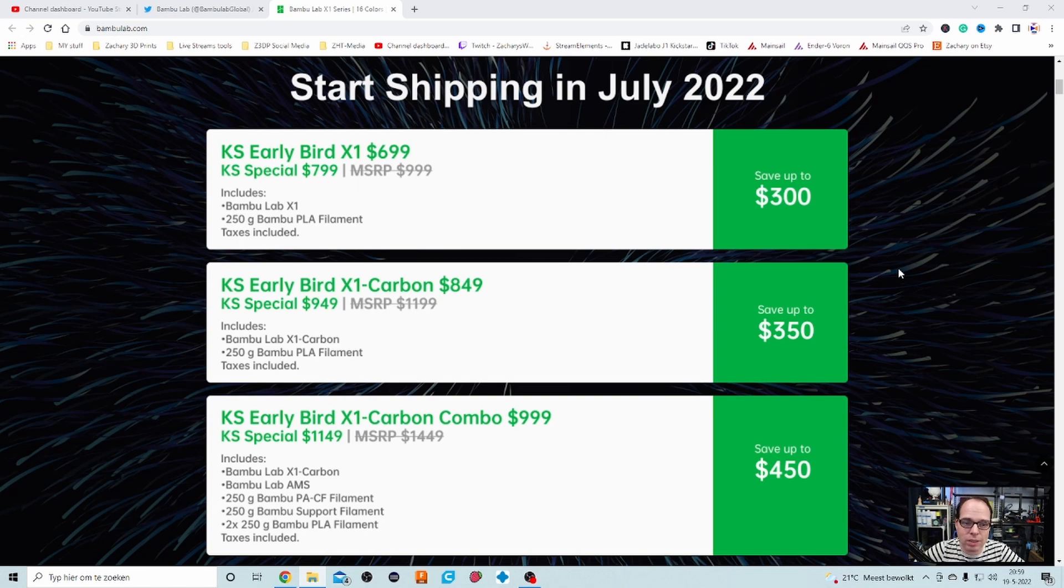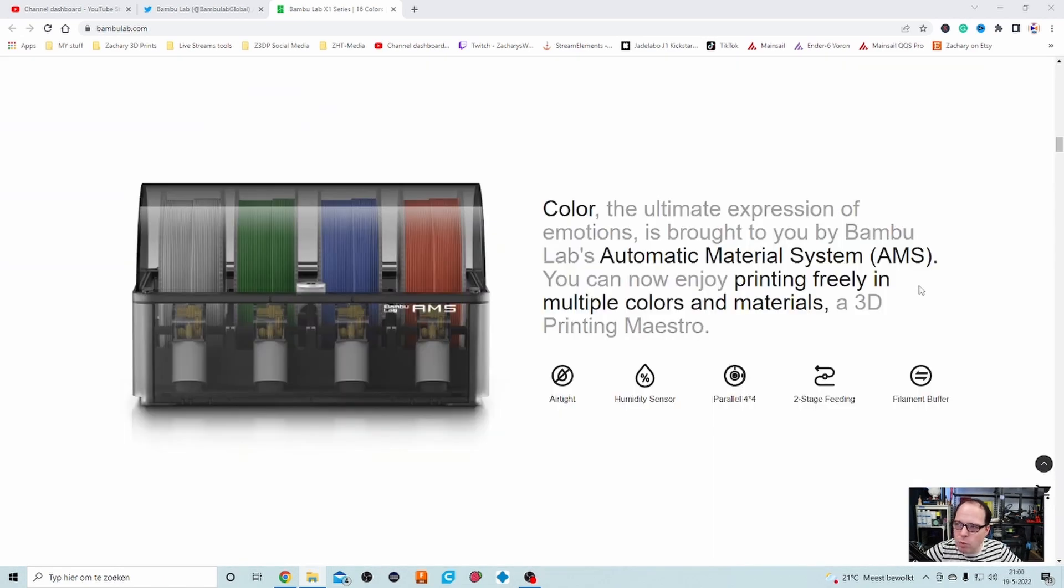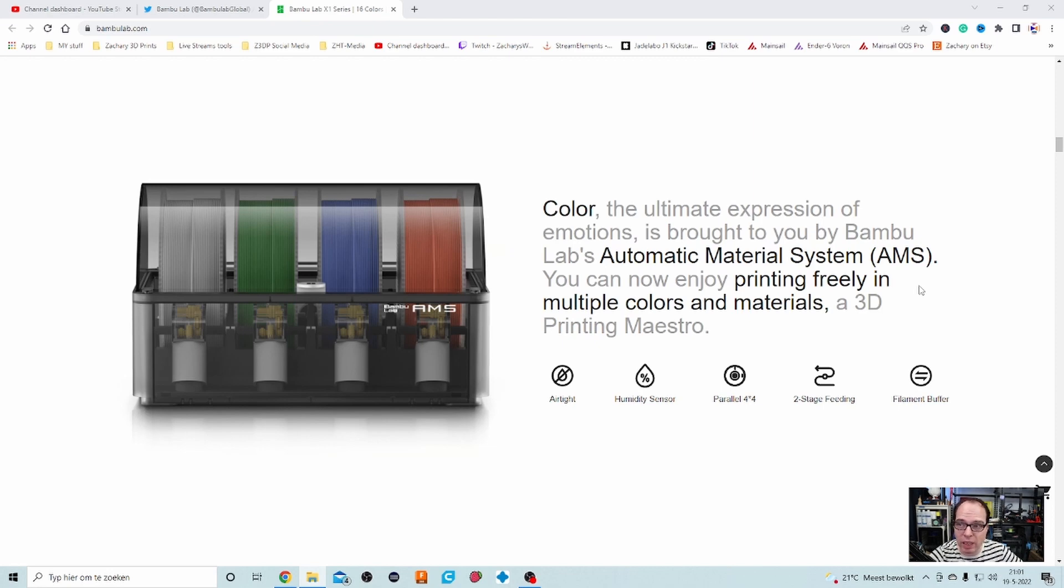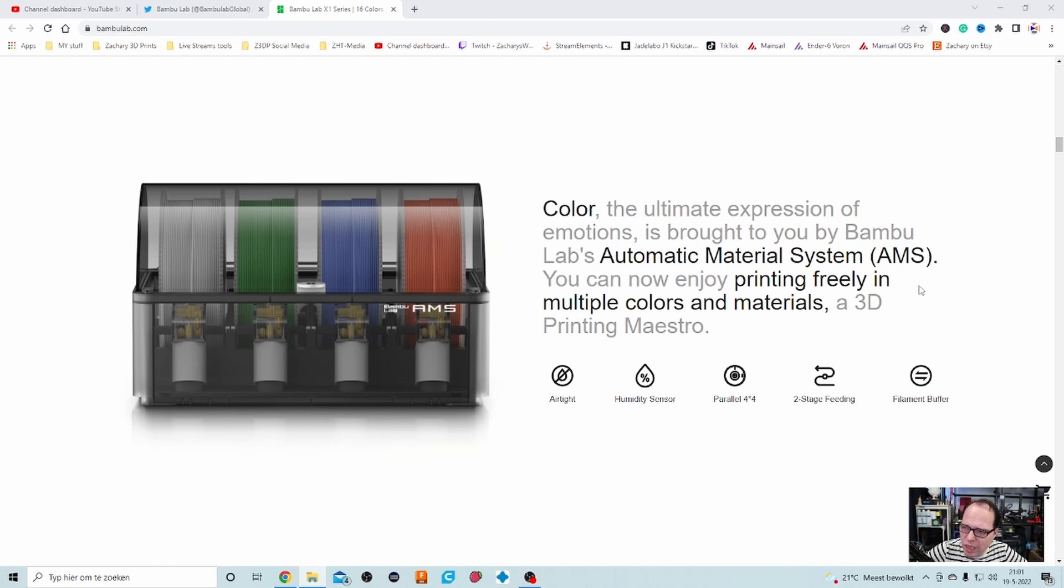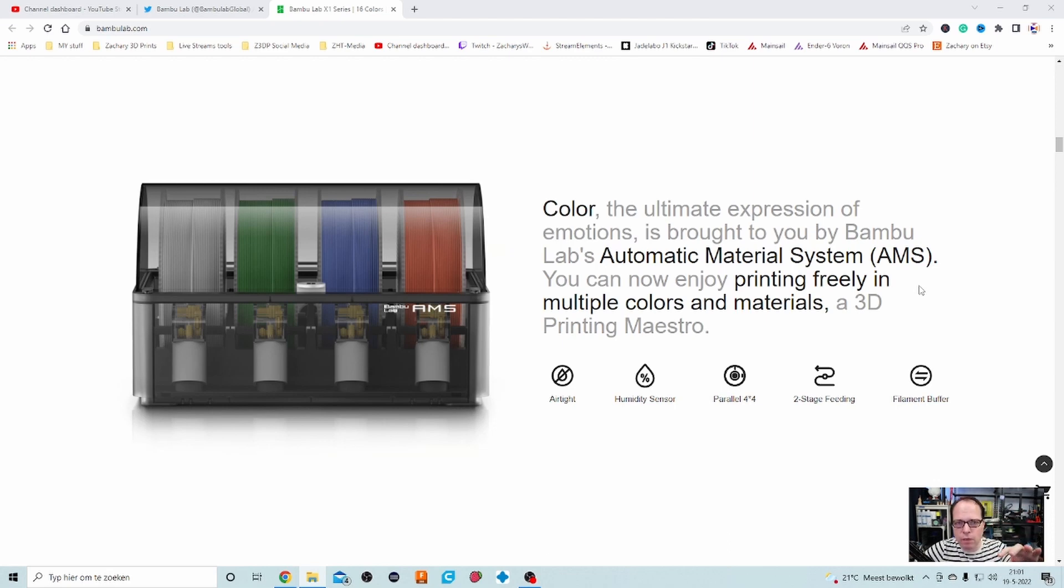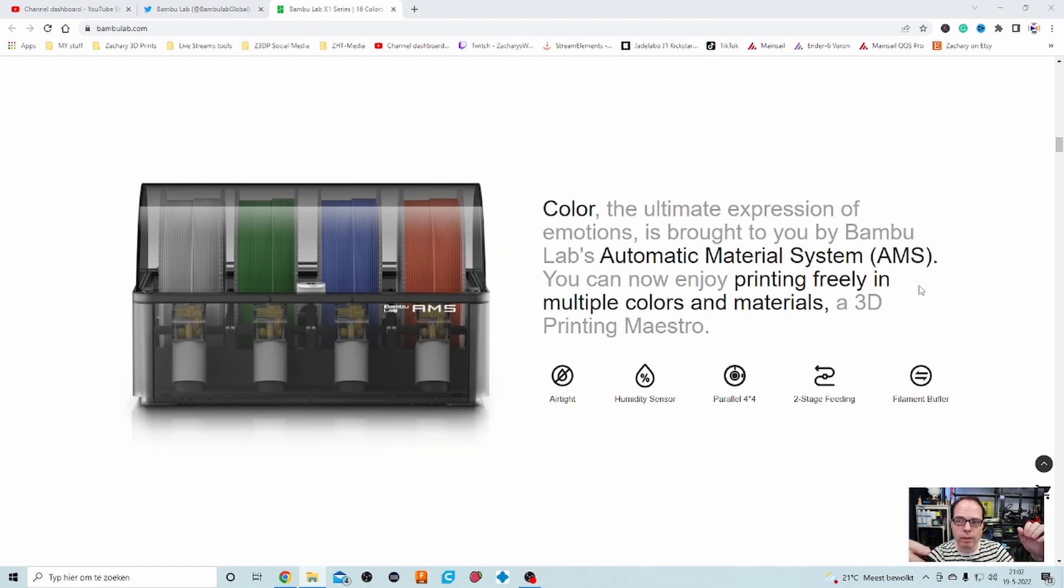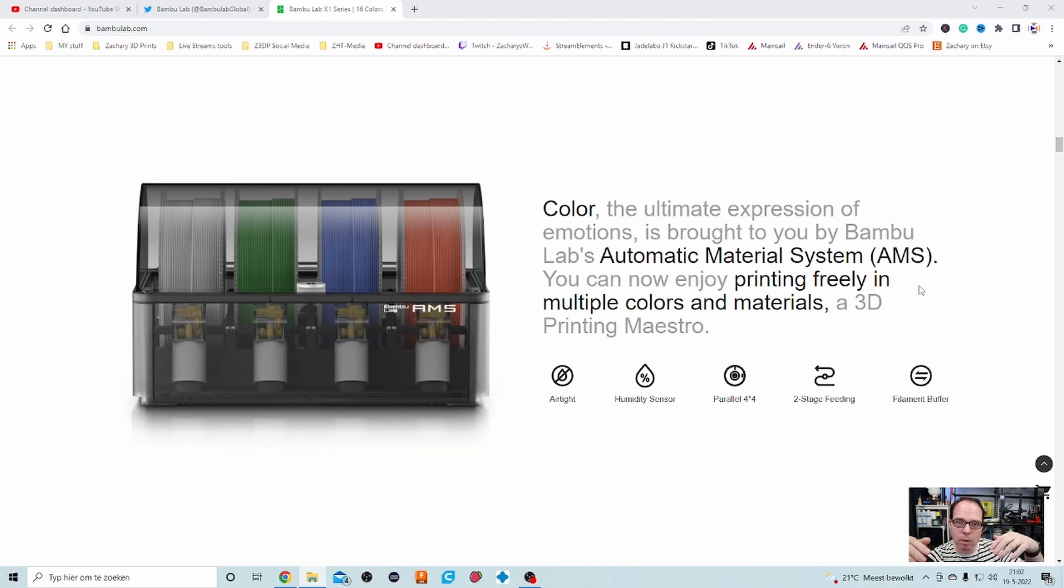Coming back on the filaments that were on the top, that is the Bambu Lab RMS. It's an additional thing that you need to buy with this printer. So my question at forehand is what is the filament spool holder and where is it going to be? But maybe it's going to be answered later on. So it's airtight so no moisture can get in. There is a humidity sensor built in. I don't know what they mean, parallel four times four. But I think maybe a mechanic to fuse the filaments together. A two-stage feeding but also a filament buffer.